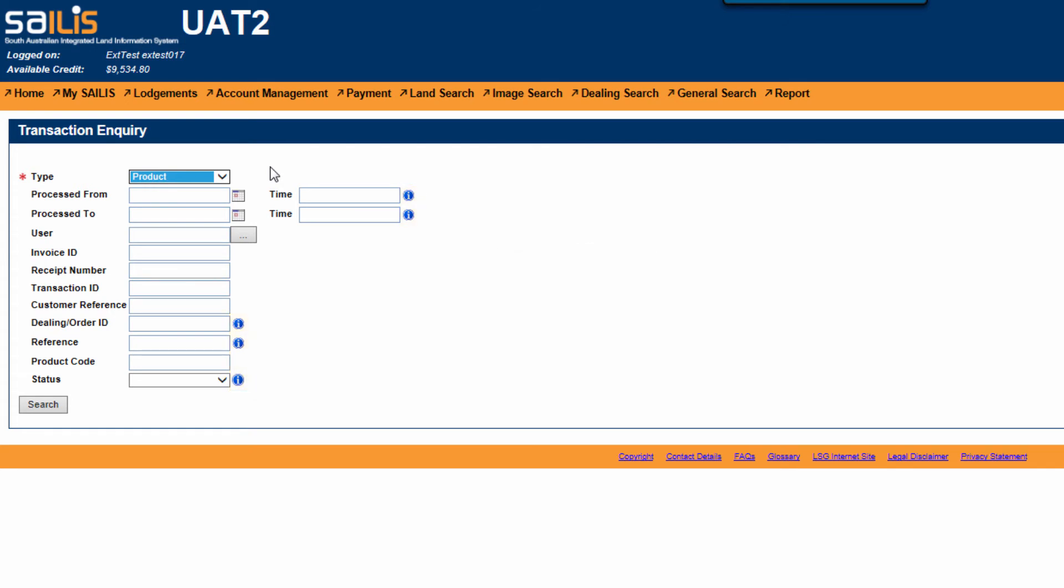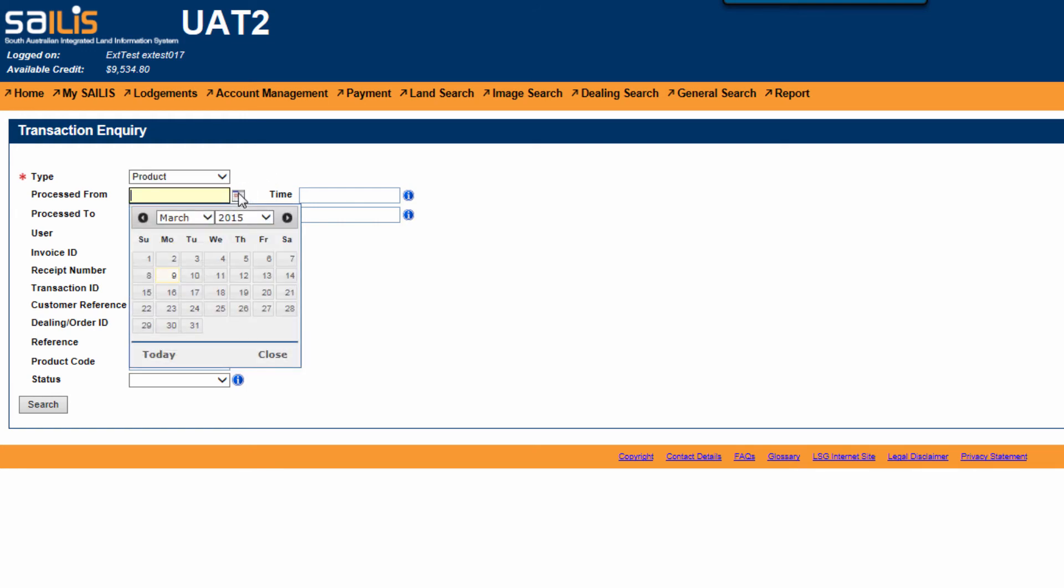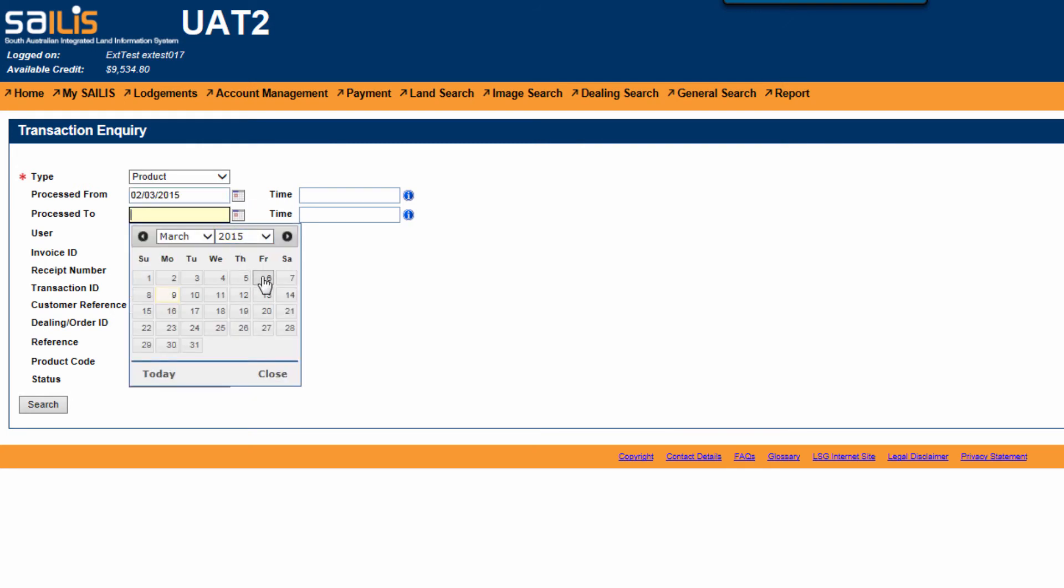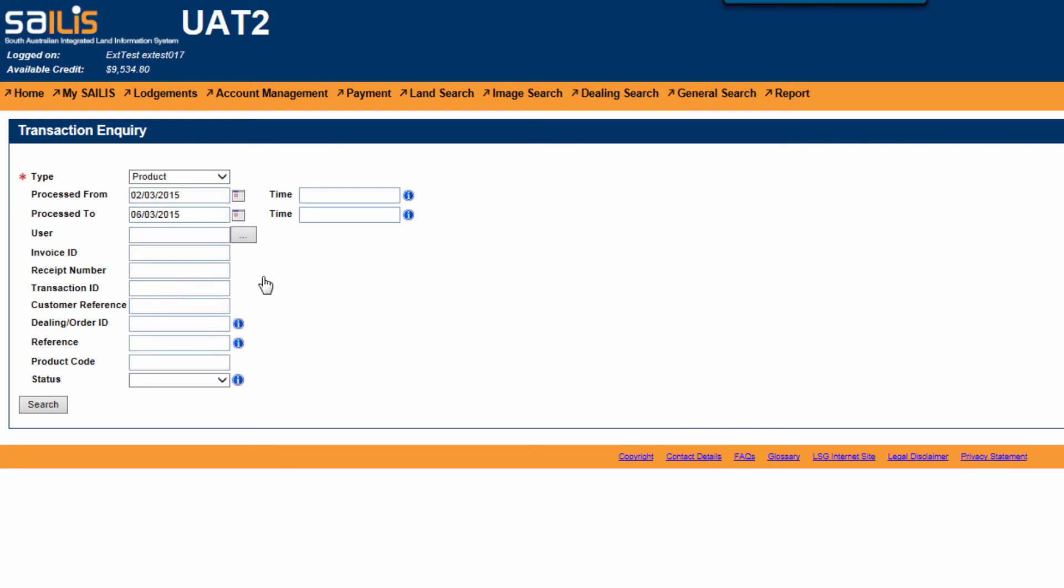In this instance, we will refine the transaction search for a period of one week using the calendar lookup in the Process From and Process To fields. We will leave the other criteria blank and click Search.